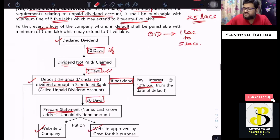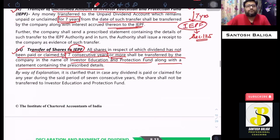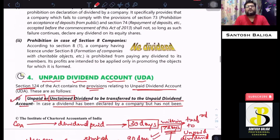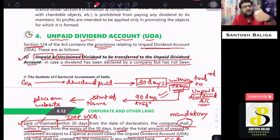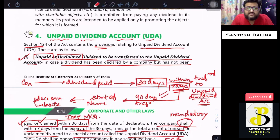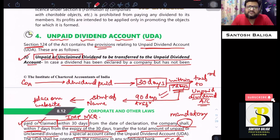This was Section 124 on unpaid dividend account. If you have understood this lecture, please like the video, subscribe to the channel, and share it with your friends and groups. Thanks a lot, stay safe and stay healthy.